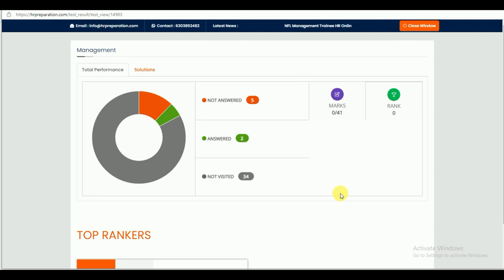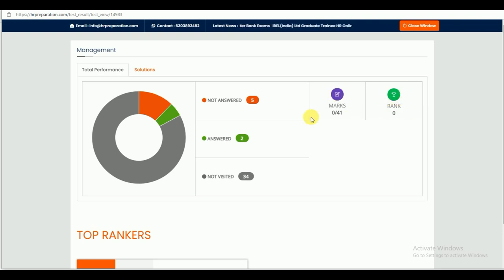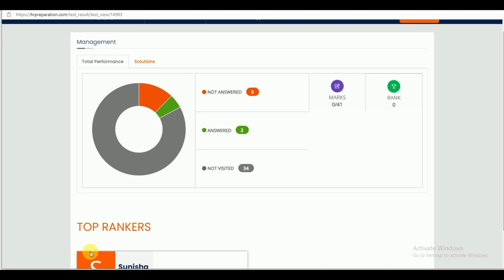I have answered two questions only, not five. There are 34 questions not visited yet. You can also check the ranks here — whoever has attempted these test series, you can find the rankers listed.